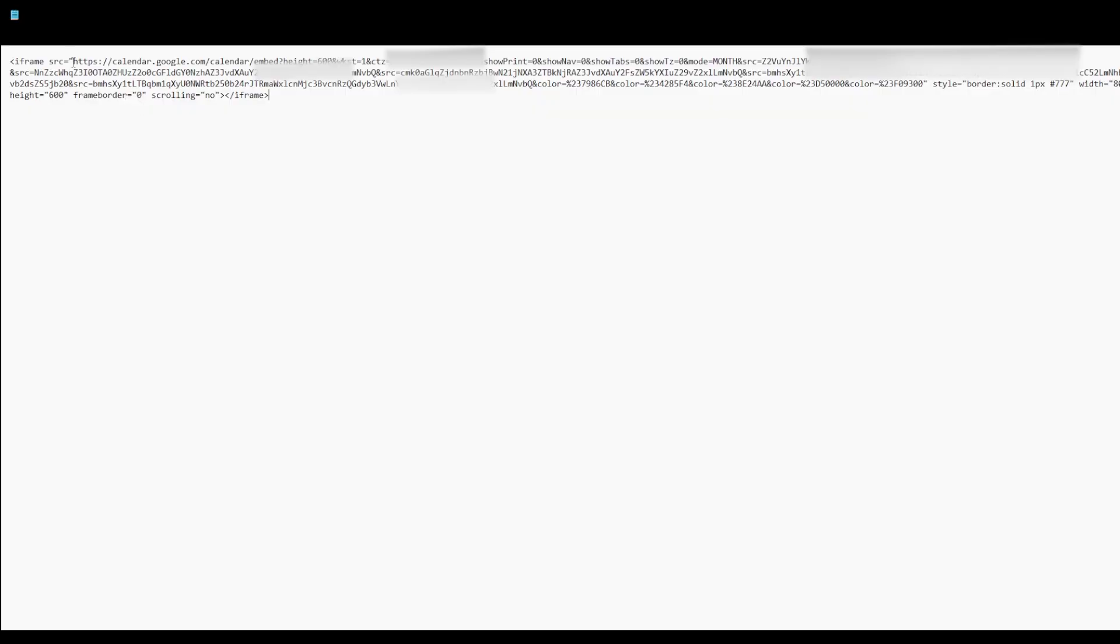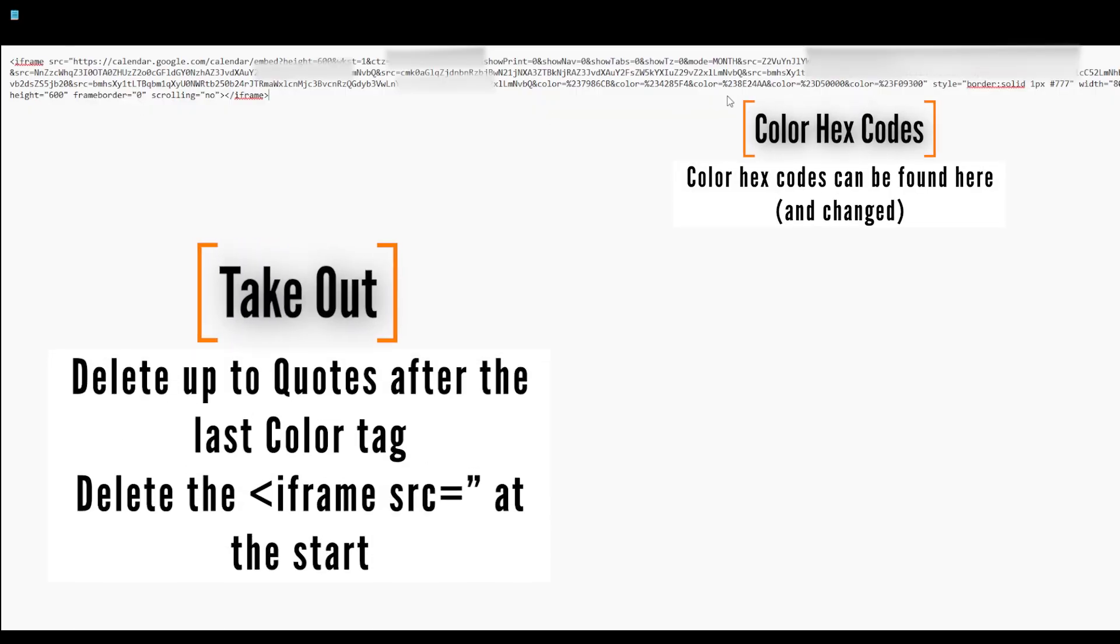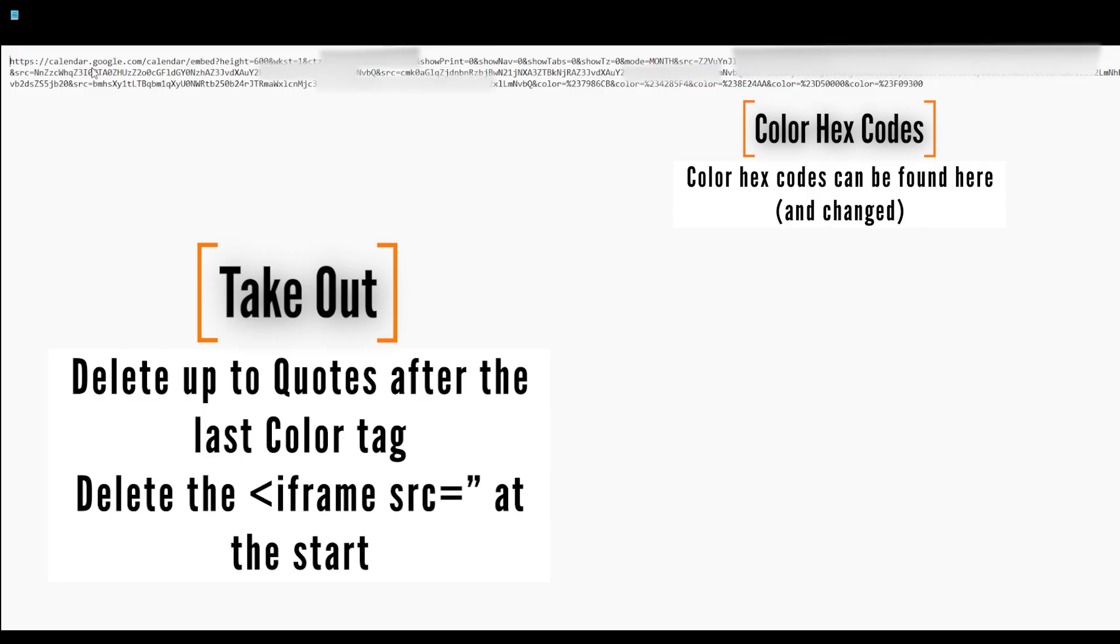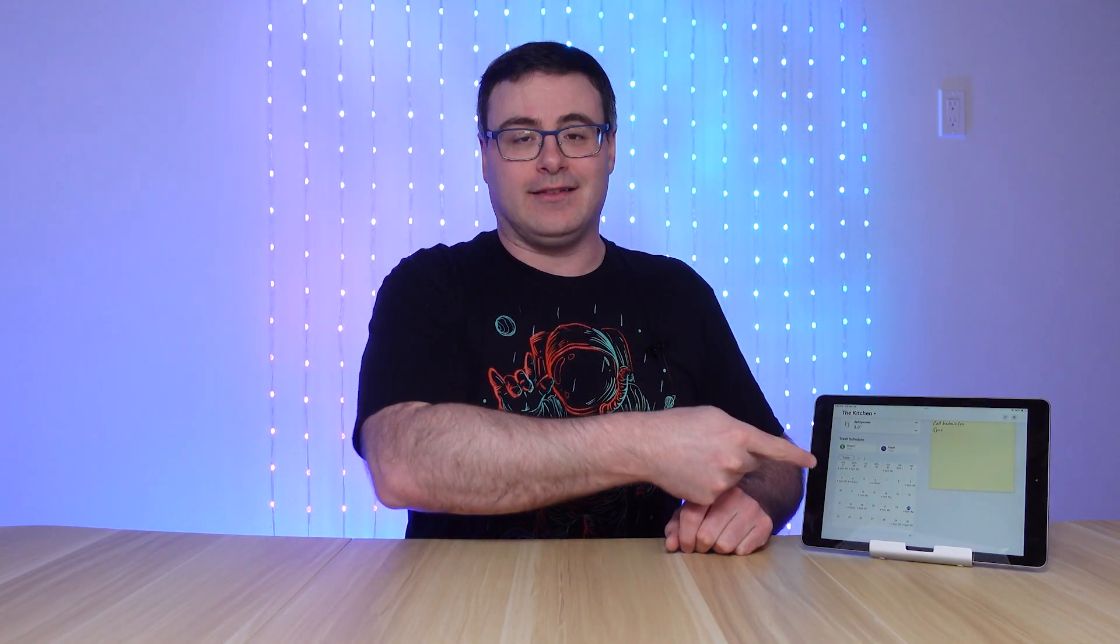Then we need to strip out some portions. We don't need the embed source tag, and we don't need a lot of the things at the end. And that's what we'll bring over to the Homey app. So save this, send it to your phone, get a copy of it there on your phone, and let's go work with it and get this on your display.